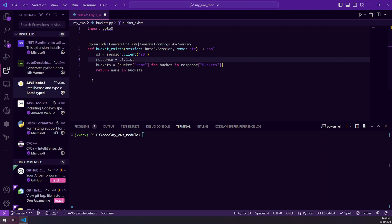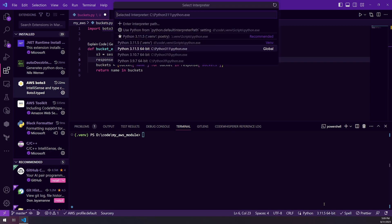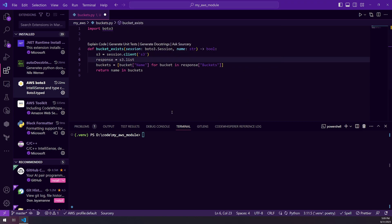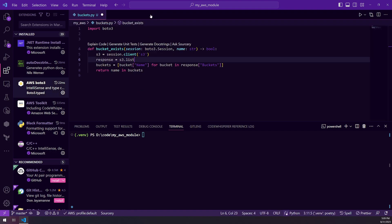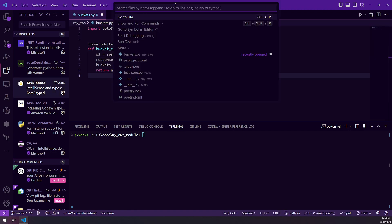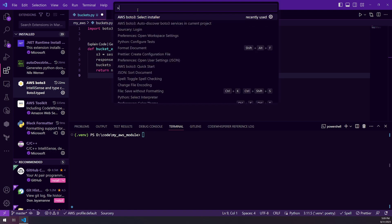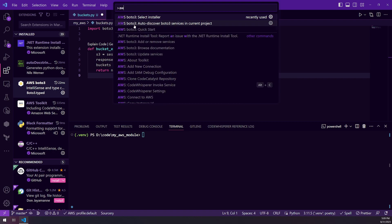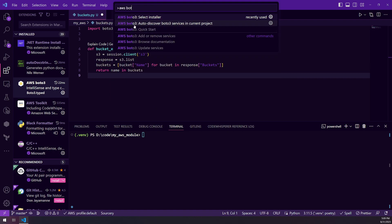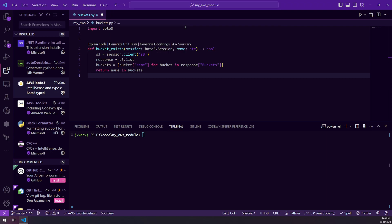And so the way to get this to work is you would install this AWS Boto3 extension. Once you have that, you would go to your project and come up here and you would show run commands. And then you could start typing AWS Boto3, and you want to do this auto discover Boto3 services and current project.